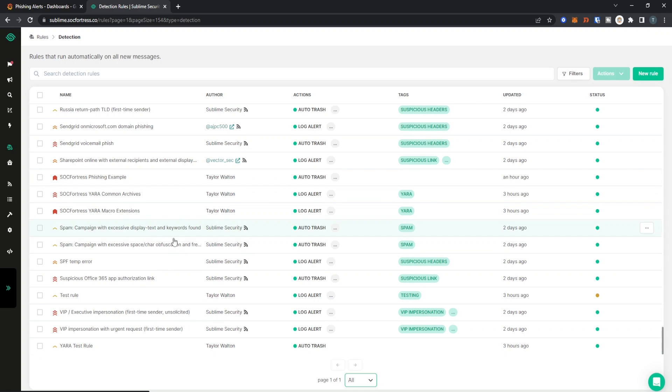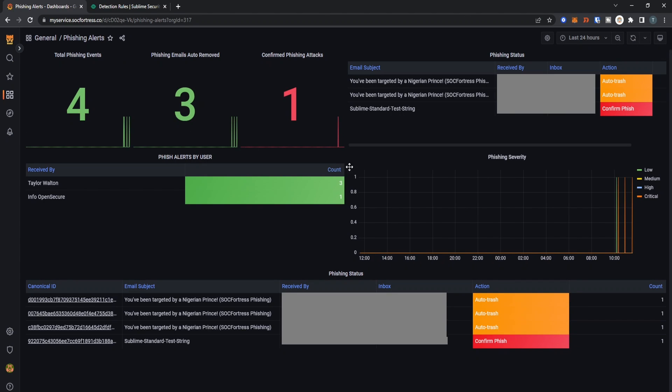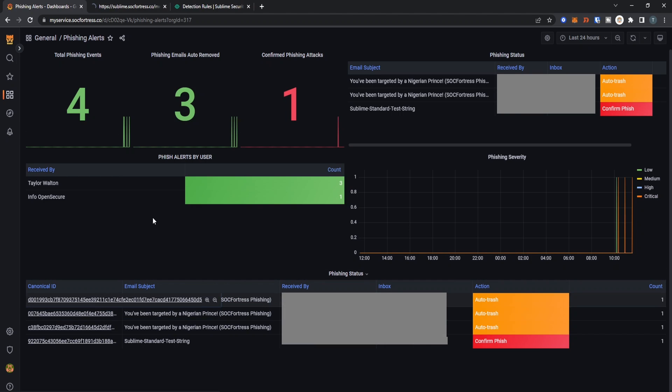Let's go ahead and pop into our phishing dashboard and see if we now see our alert. We see that we have received an email with our subject of 'You've been targeted by a Nigerian prince.' Let's go ahead and open the message ID so that we can actually see all of the details of the message itself.